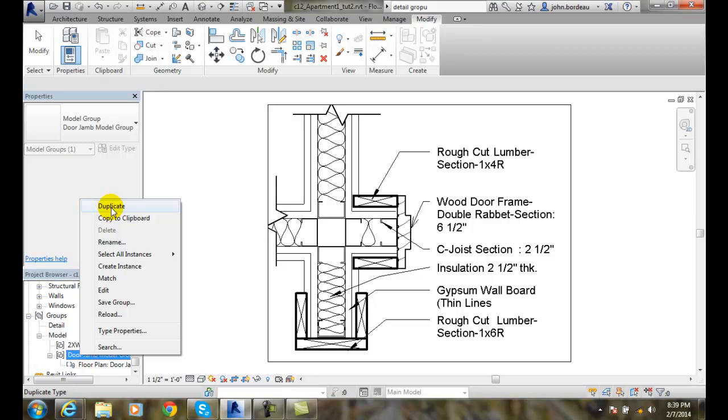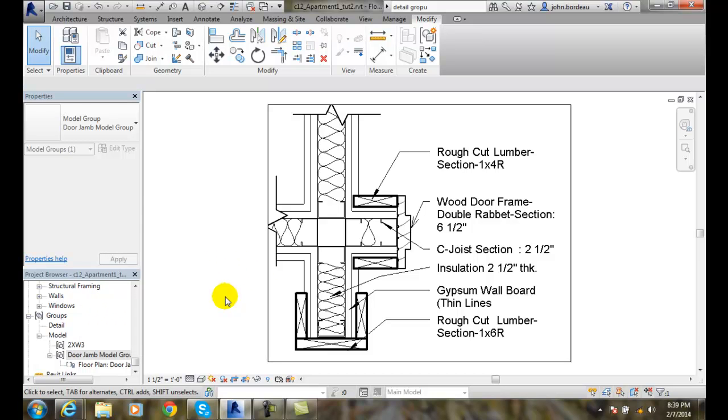And so, we can create these different models, groupings and detail groupings as one unit. And therefore, we can then go around and use them throughout our project. So, we can create model and attach detail groups.